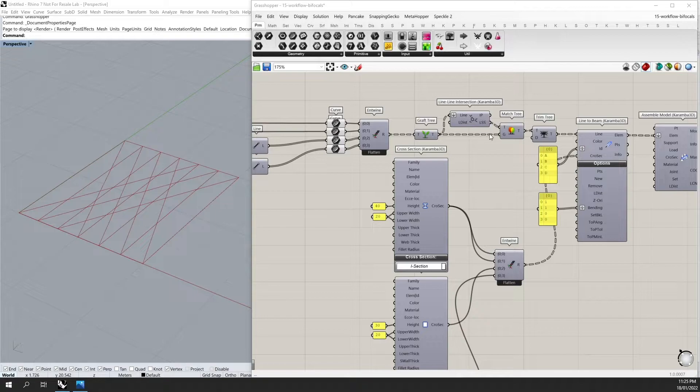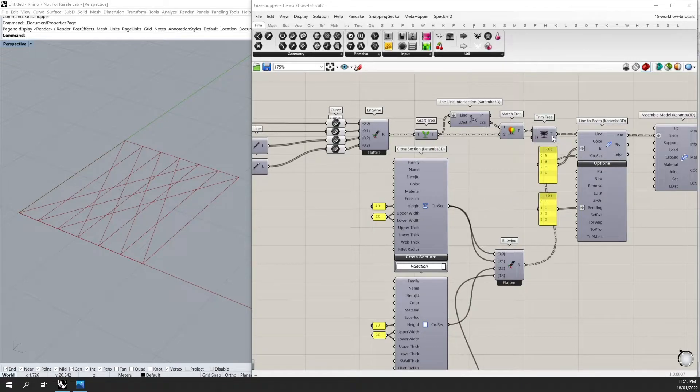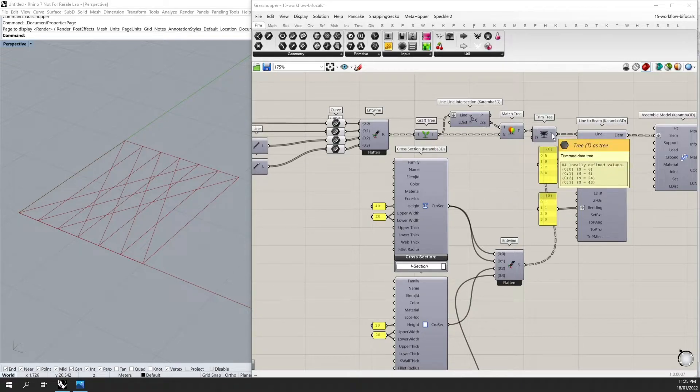We can then use the match tree component to match the new data to the original data. And then by trimming the tree, we can get our original four branches.